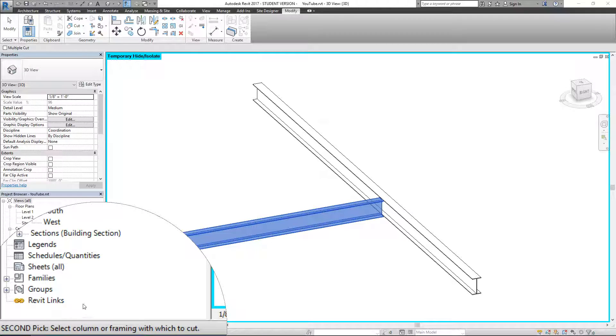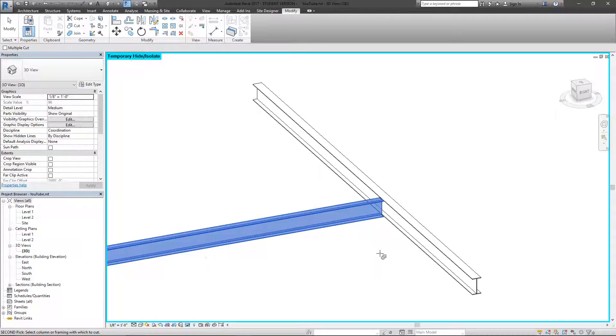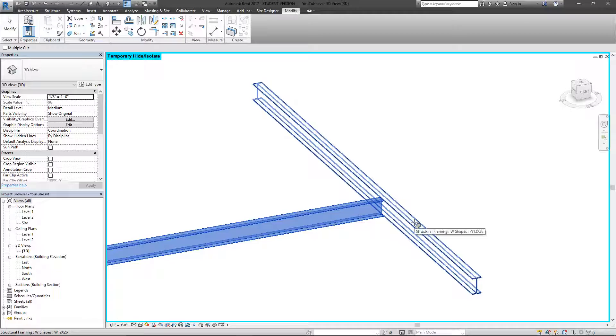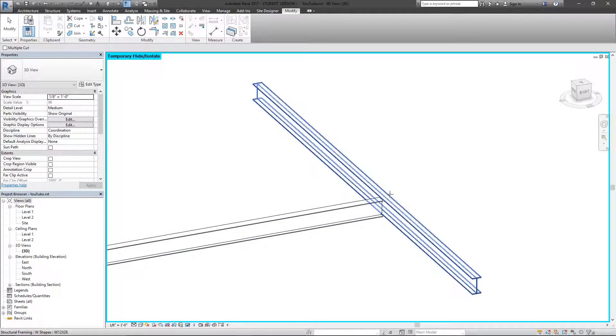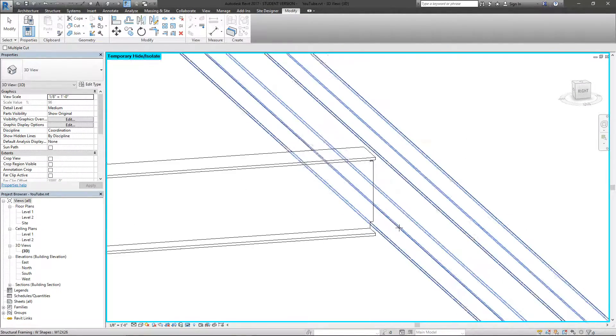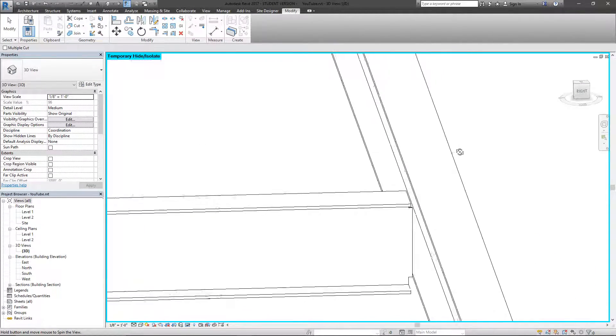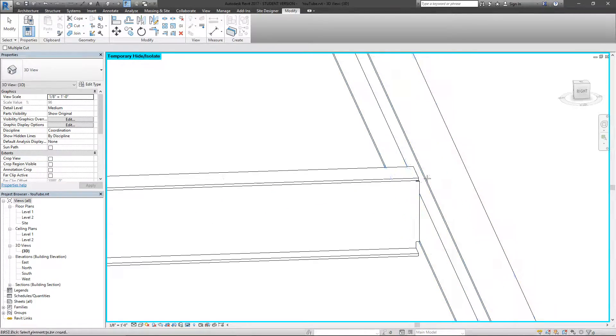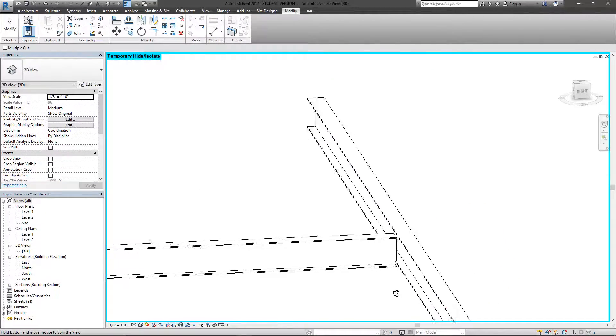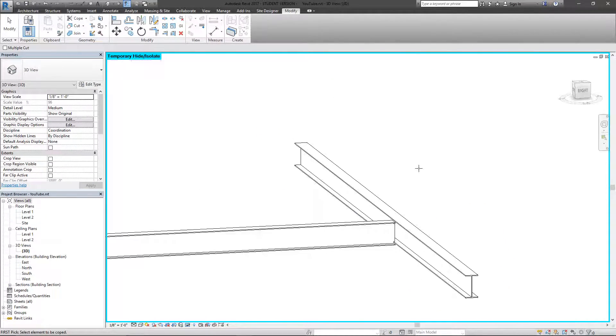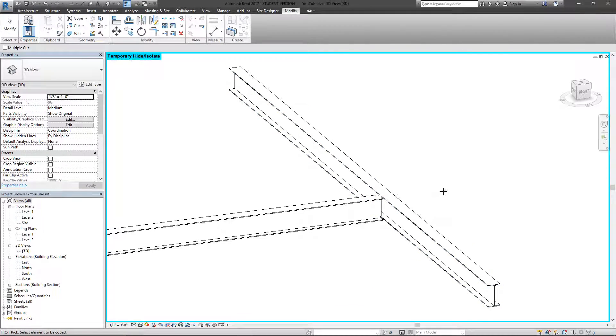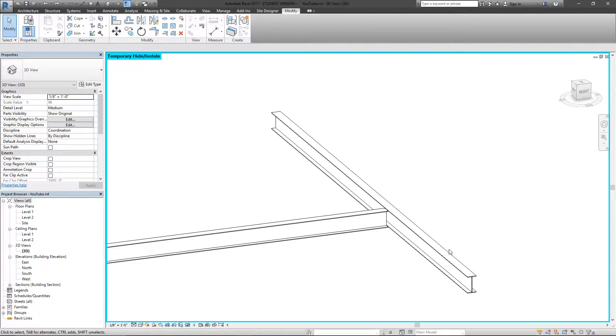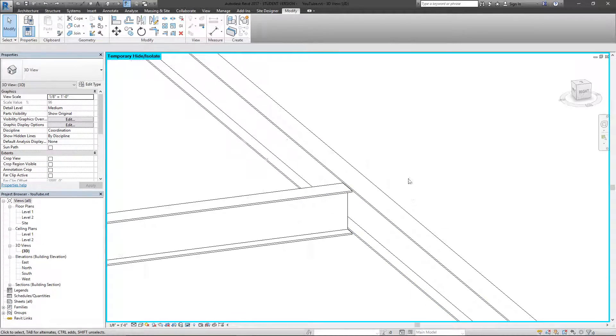If we come down here, look at the bottom left for more instruction, it's now telling us for the second pick to select the column or framing with which we want to use to cut. So right now it's going to be this second beam. Now we can see what it did—it actually used this one side of the beam to cut basically how the beam would connect. There's a bit of a caveat to this.